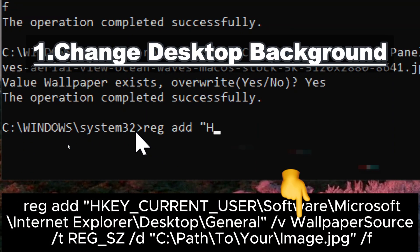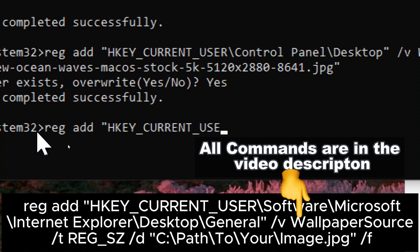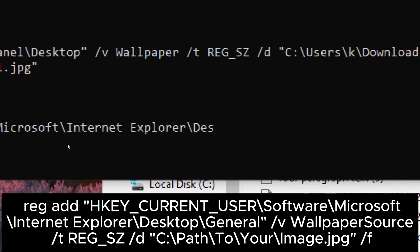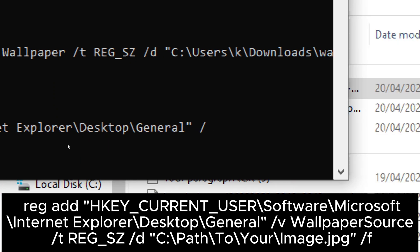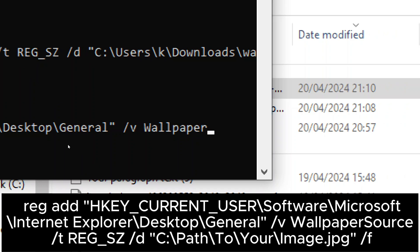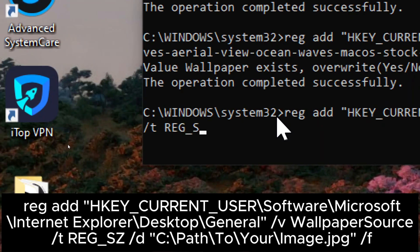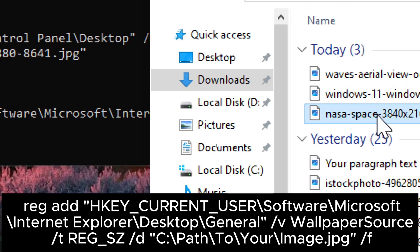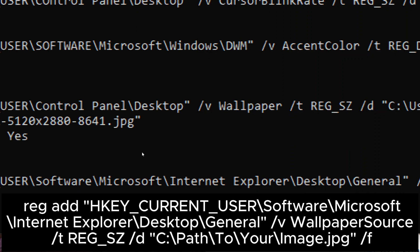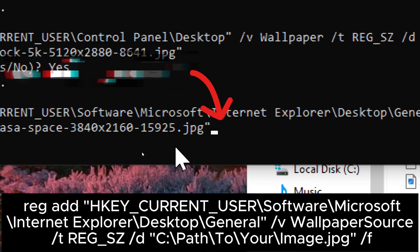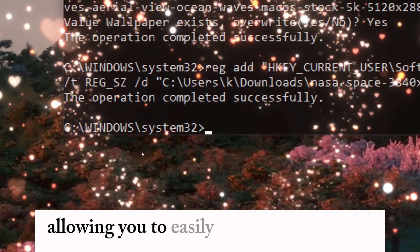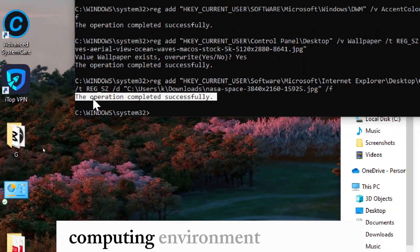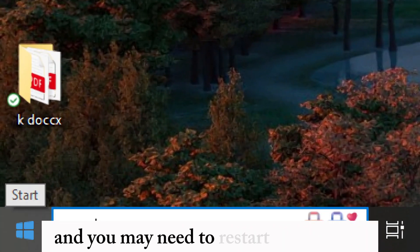Change desktop background: type reg add HKEY_CURRENT_USER\Software\Microsoft\Internet Explorer\Desktop\General /v WallpaperSource /t REG_SZ /d C:\path\to\your\image.jpg /f. Replace the path with the actual path to your desired image file. By executing this command, you can set or modify the wallpaper source path to easily change the desktop background. Please note that changes might not take effect immediately and you may need to restart your system.